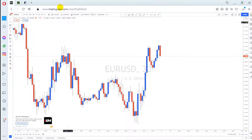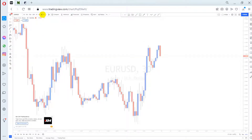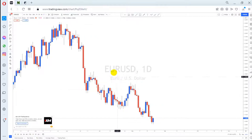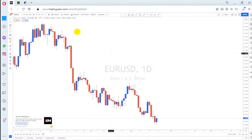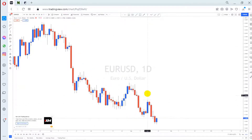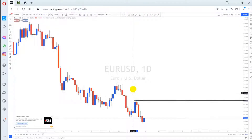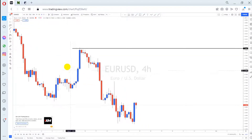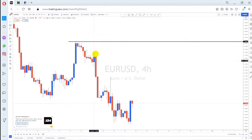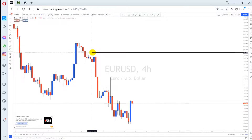Looking at EUR/USD on the daily time frame, it has been going down for quite some time with occasional pushes up before continuing lower. The last high made before the drop is where I'll mark my supply level. Going to a smaller time frame, this movement forms a drop-base-drop, so I'll use this movement for my analysis.